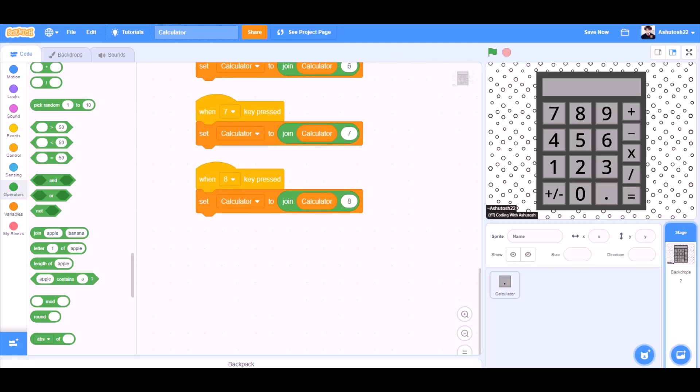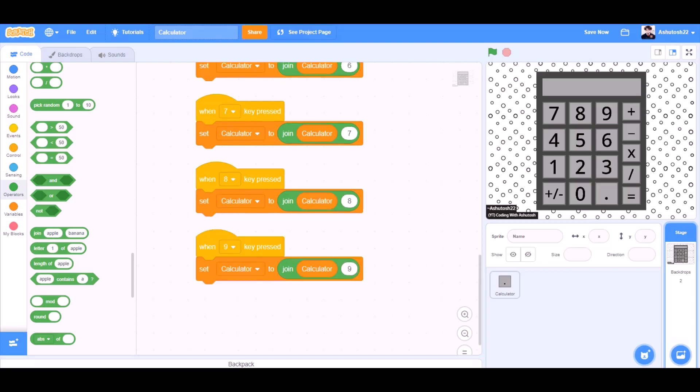Set calculator to join calculator and 8. And at last, when 9 key pressed, set calculator to join calculator and 9.